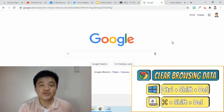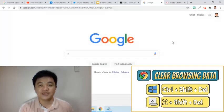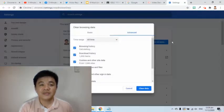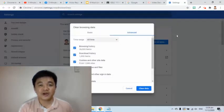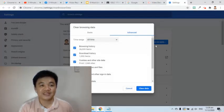I will press Ctrl-Shift and Delete keys, then this new tab will appear. In here, we will be allowed to clear our browsing data. This will surely help in keeping our data private.